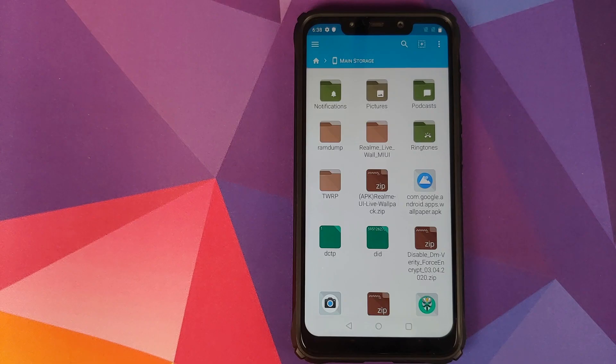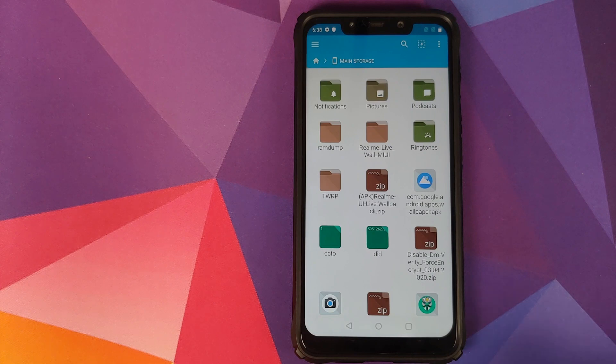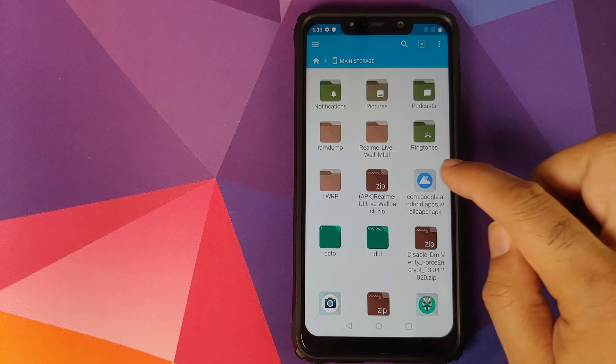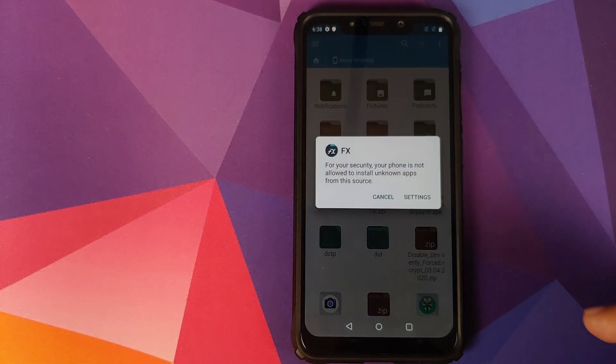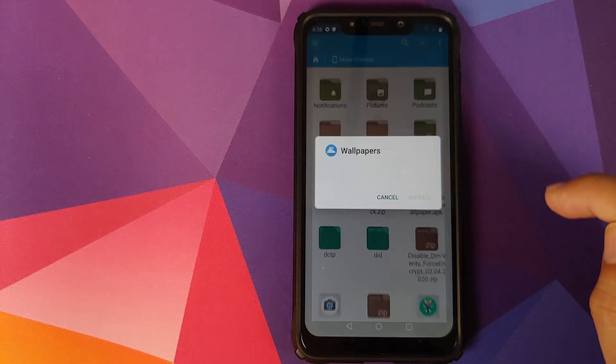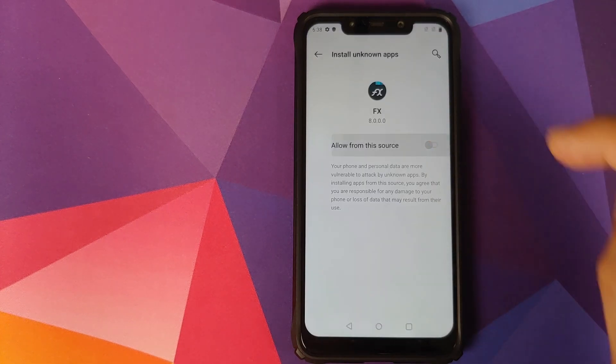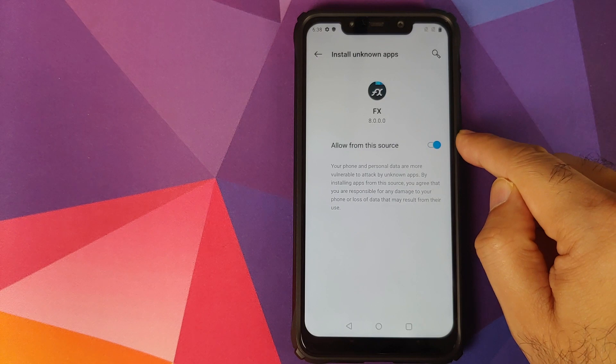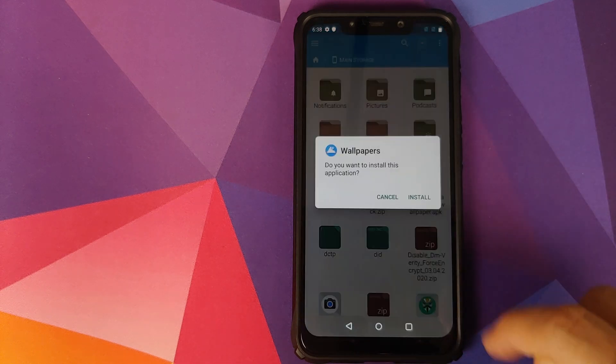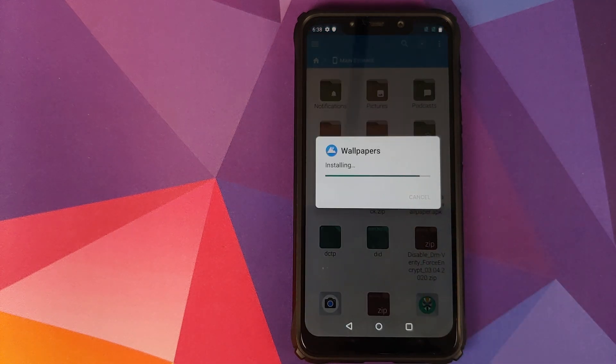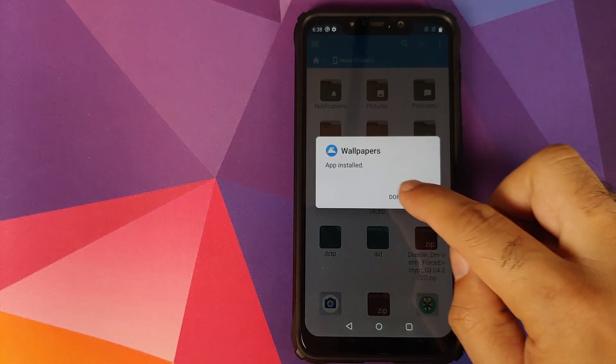For those of you who do not have the Styles and Wallpapers application, tap on the APK, click on Settings, allow from this source, enable the toggle, go back and then click on Install. Once that is done, we will click on Done.